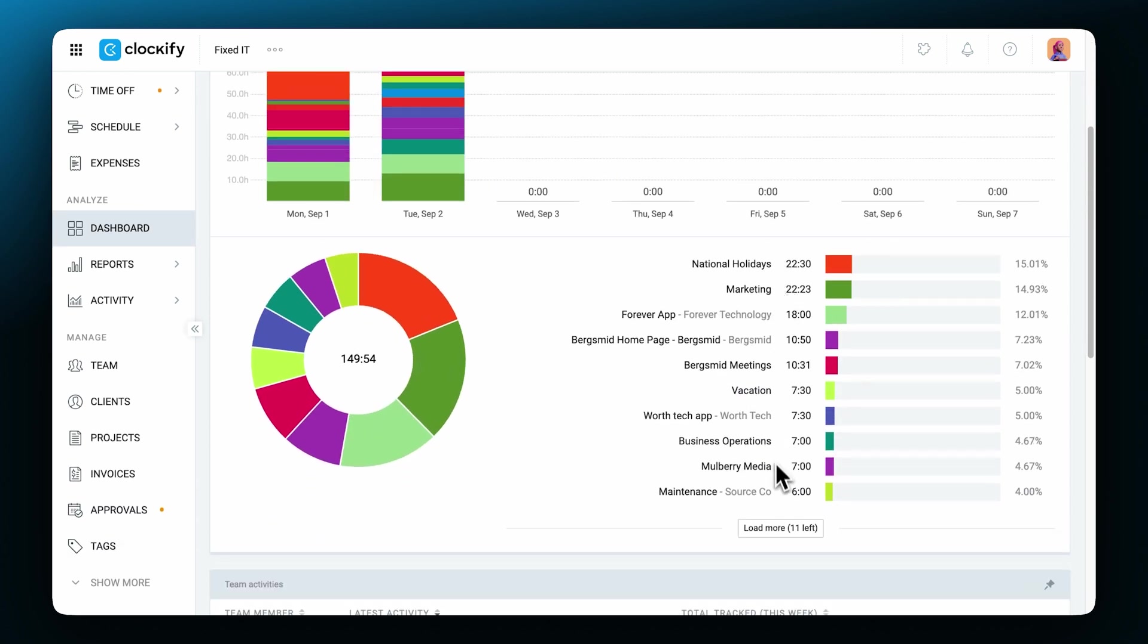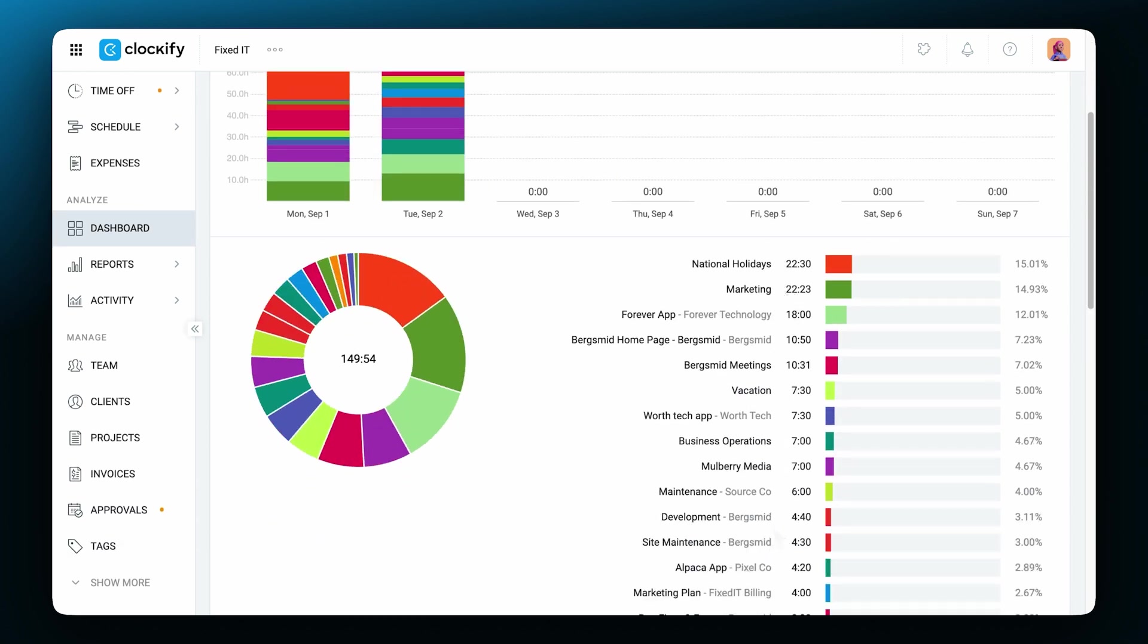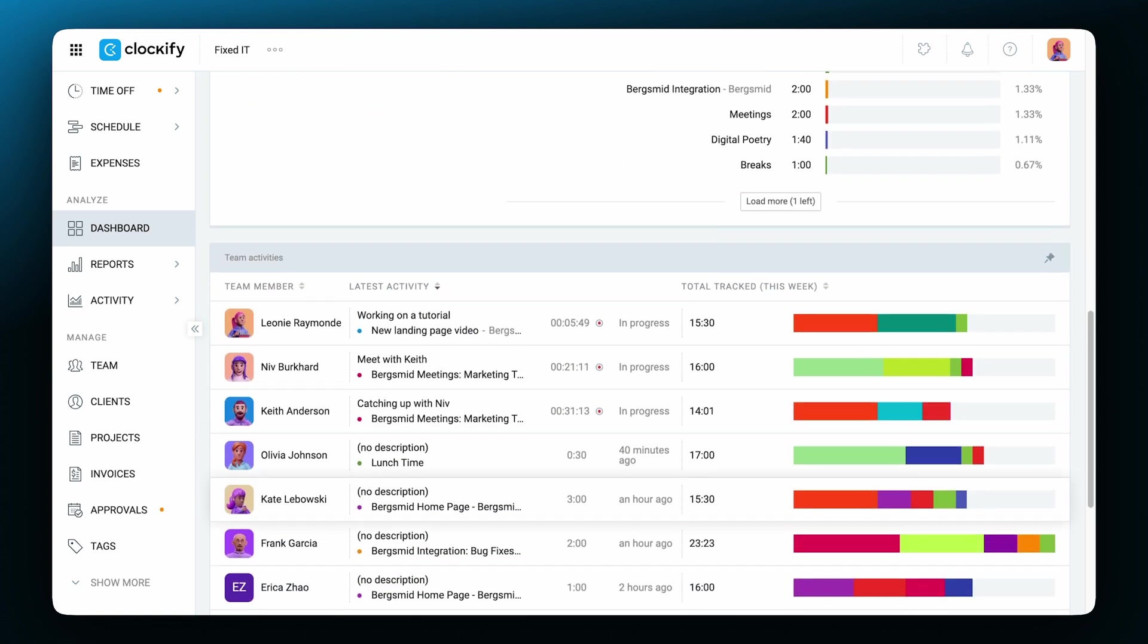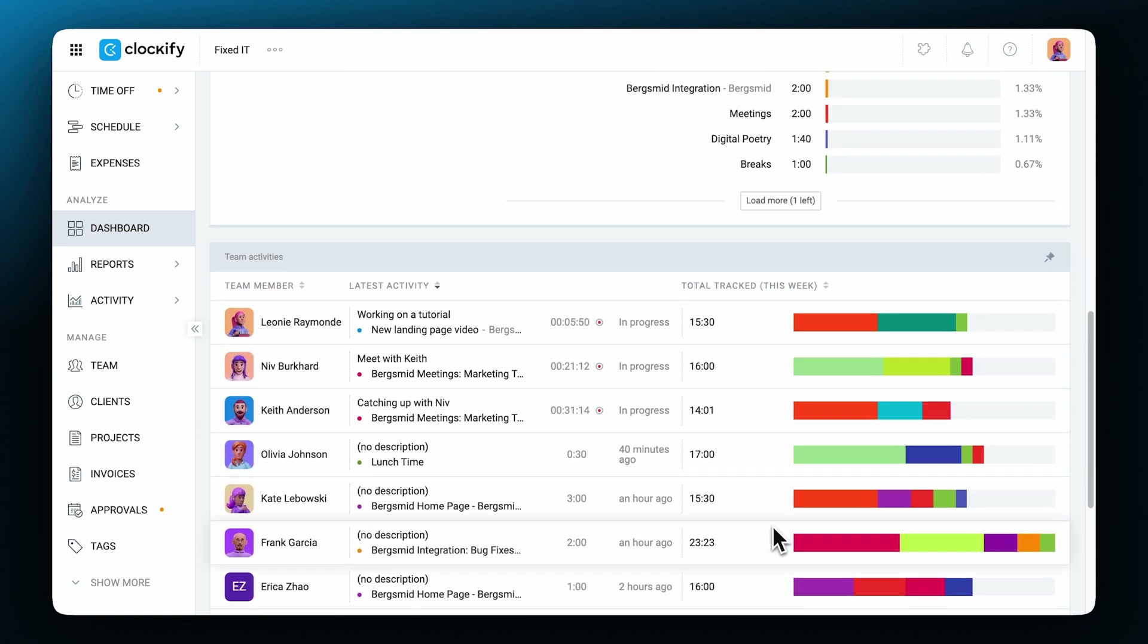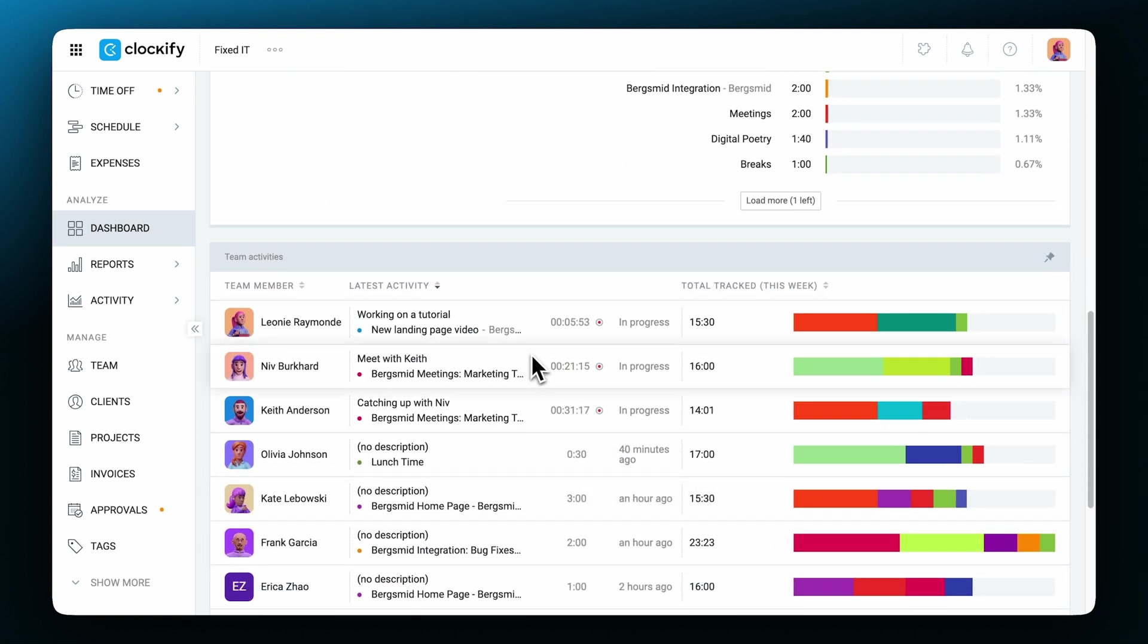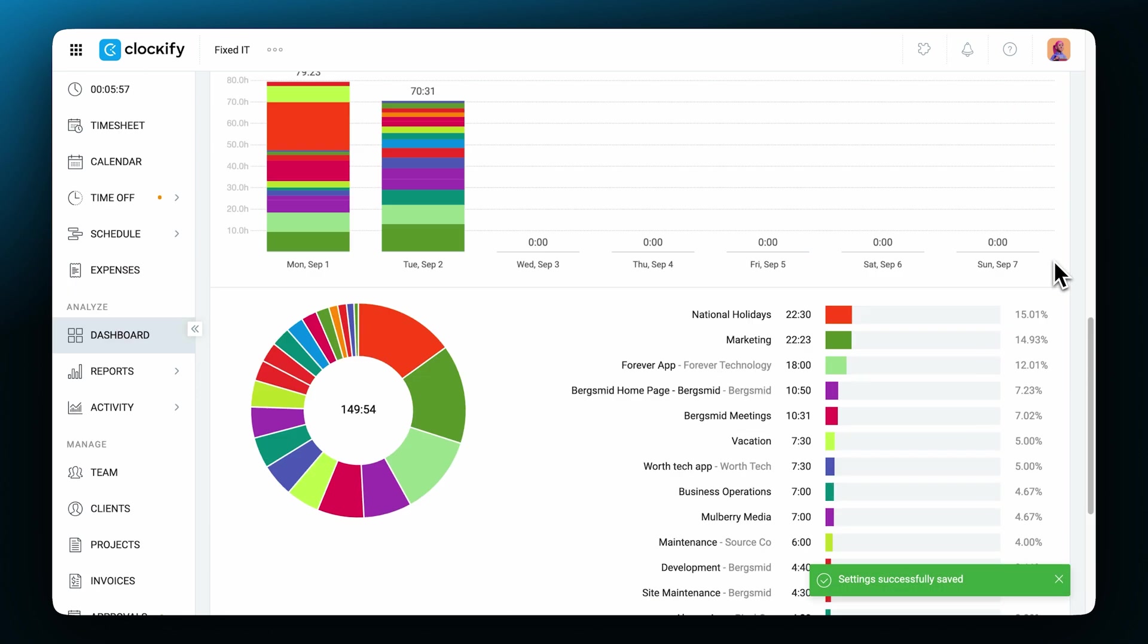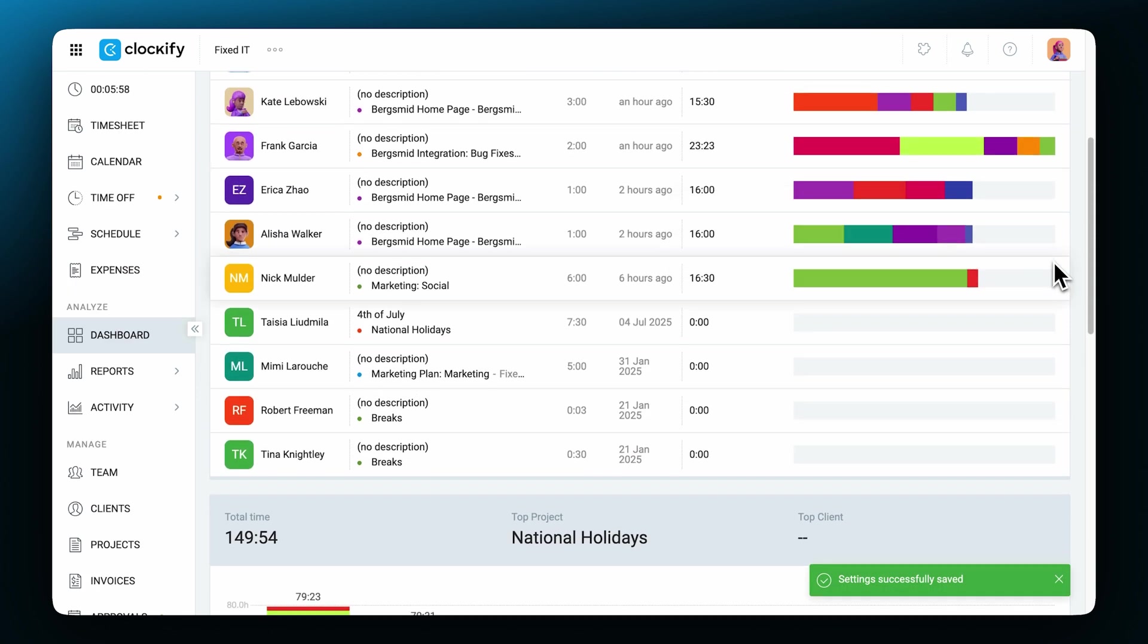If you scroll down to the bottom, you can see each individual team member that's been invited and if they've clocked any time. You can also see if any of your team members are currently tracking time. If you reference this table a lot, you might want to pin it to the top right here.